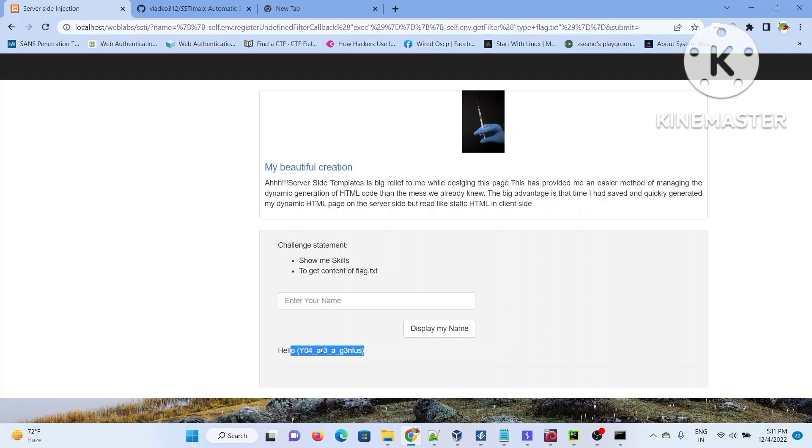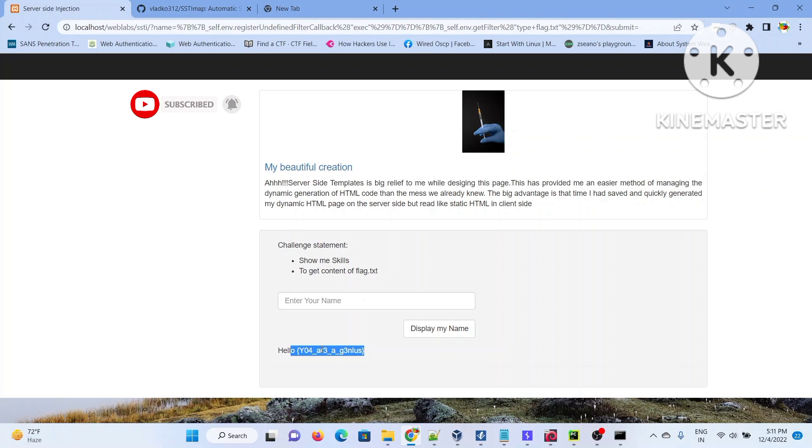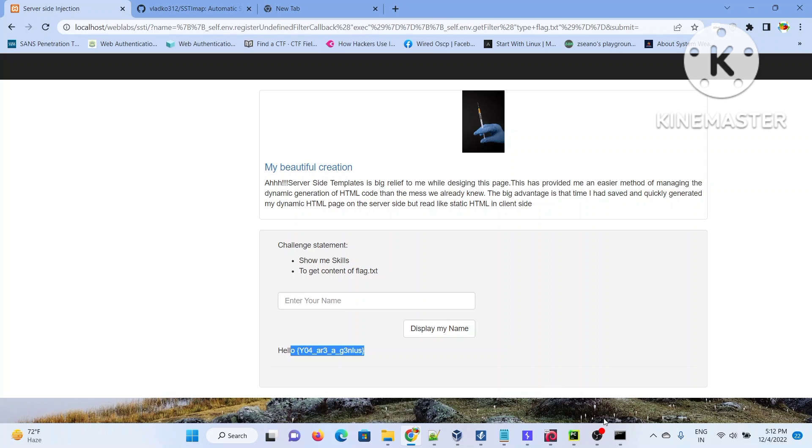Without wasting much time we'll be jumping into demo number two, which is based on Python and Tornado as our template engine. Again, to exploit the same you have to read the documentation of Tornado and understand how payloads will work. For payload creation I've told you I promised I'll be coming up with a separate video, otherwise this video will be pretty long. I'm just showing the exploitation part here.